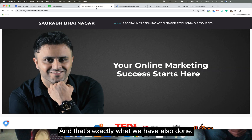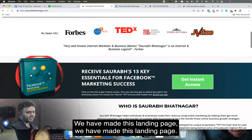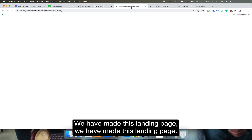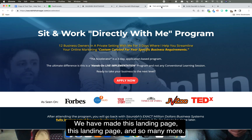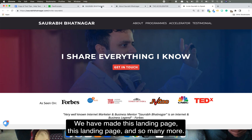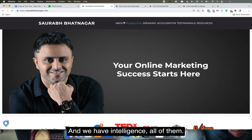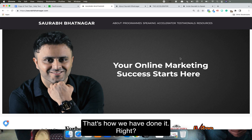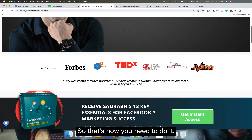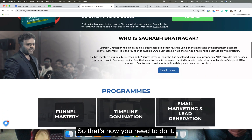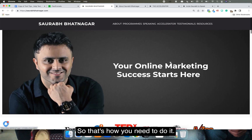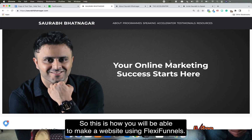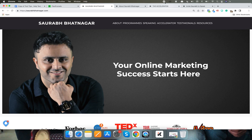That's exactly what we have done — we made this landing page, this landing page, this landing page, and many more, and interlinked all of them. That's how we did it, and that's how you need to do it. That's how you'll be able to make a website using FlexiFunnels.